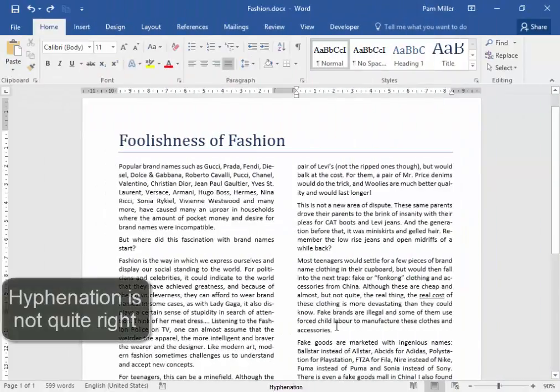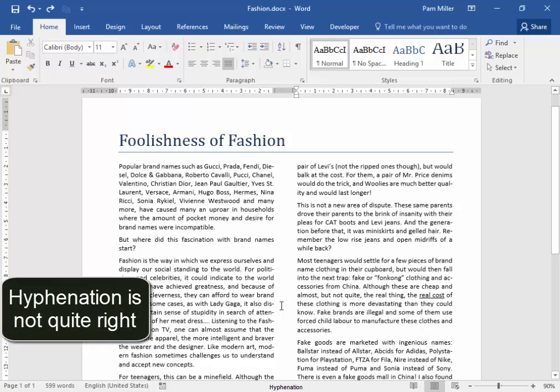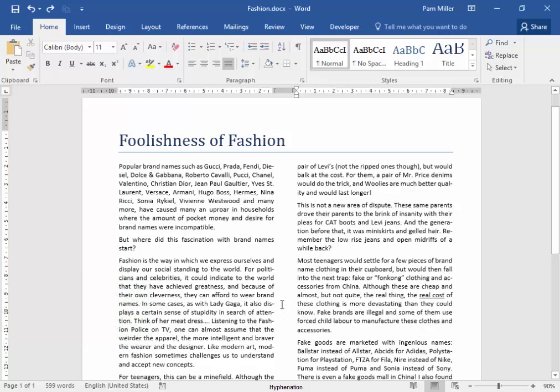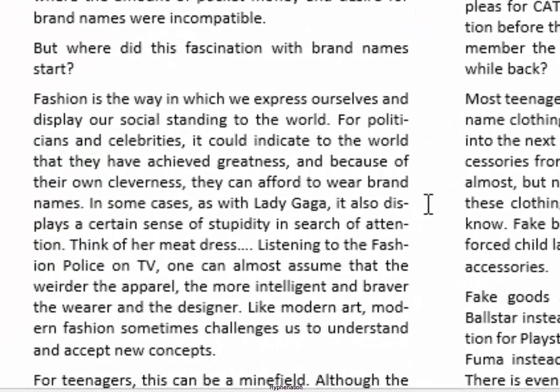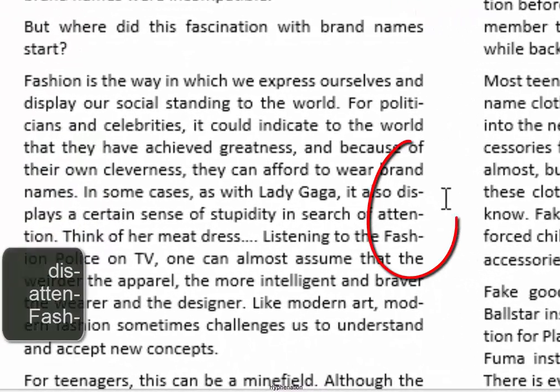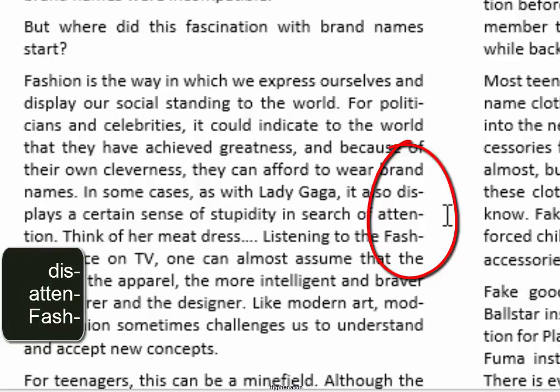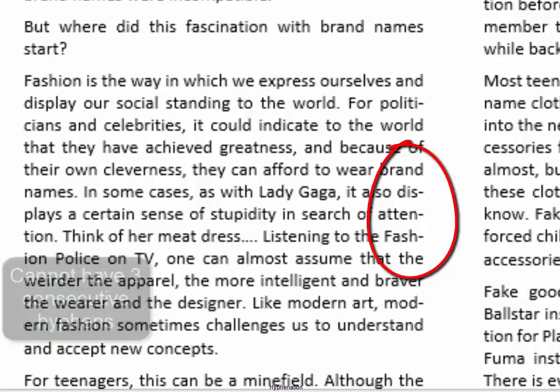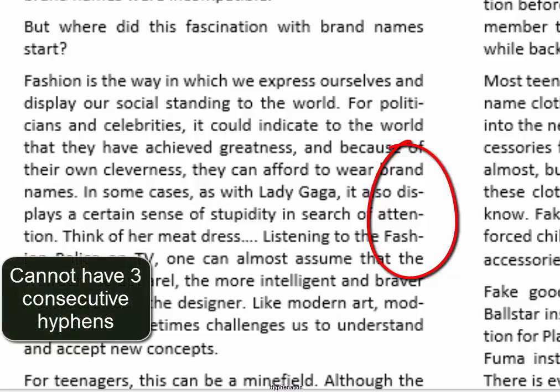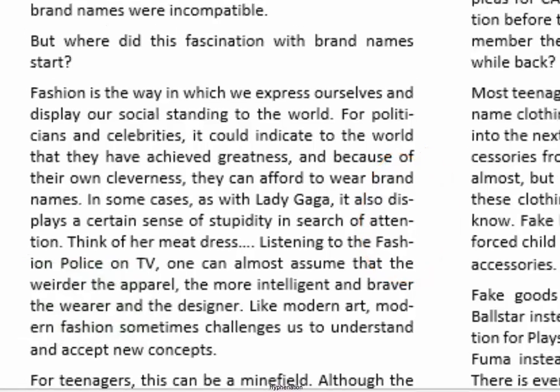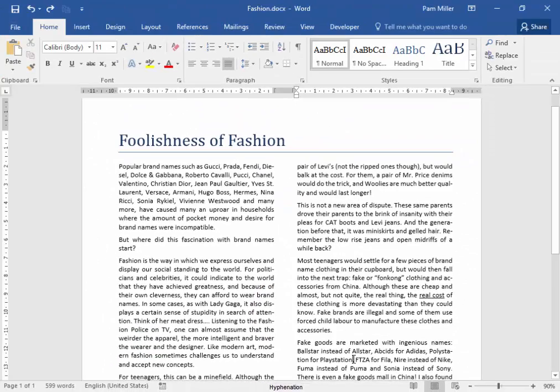In this document, the hyphenation is not quite right. You cannot have dis-hyphen, ten-hyphen, fash-hyphen. You cannot have three consecutive hyphens. We are going to change that.